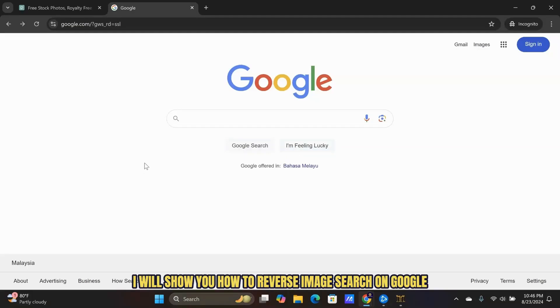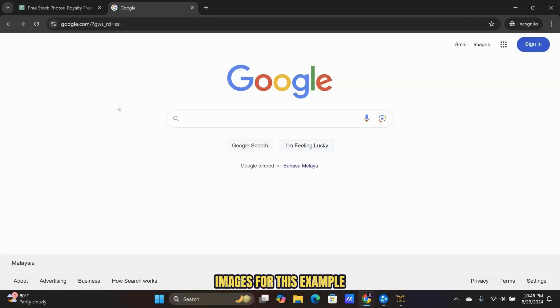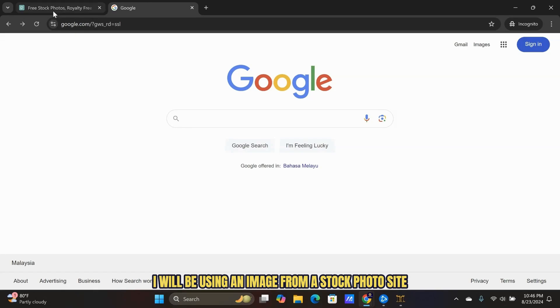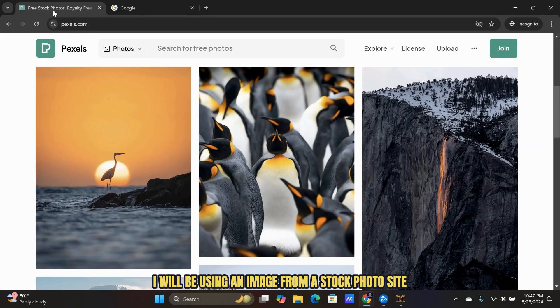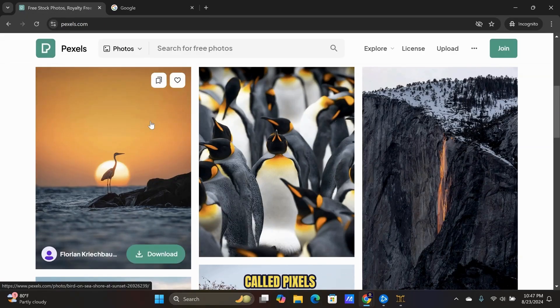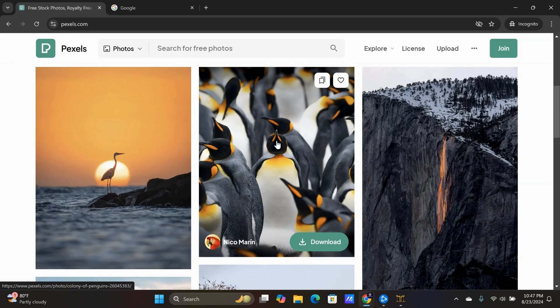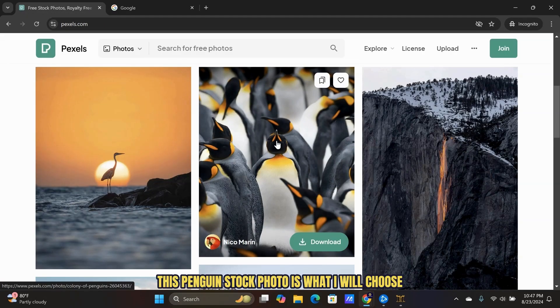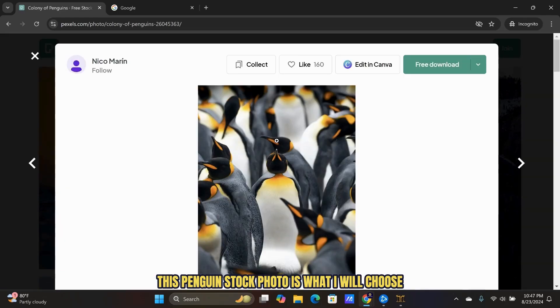In this video, I will show you how to reverse image search on Google Images. For this example, I will be using an image from a stock photo site called Pexels. This penguin stock photo is what I will choose.